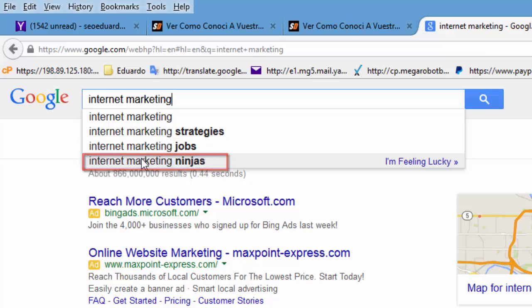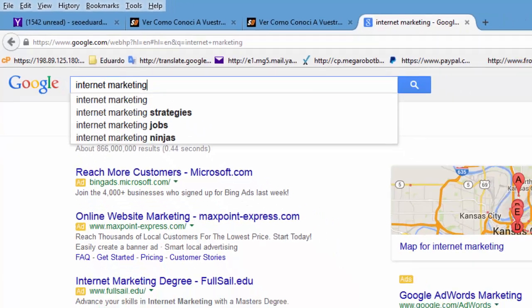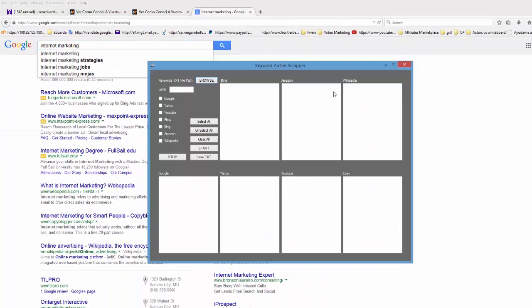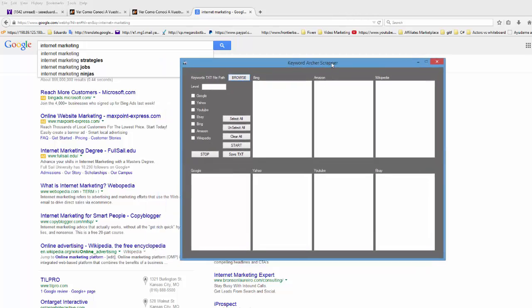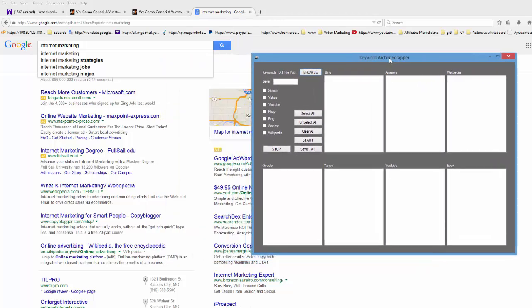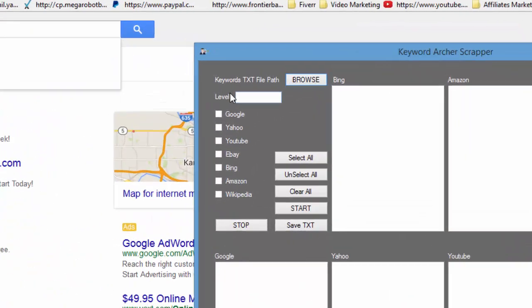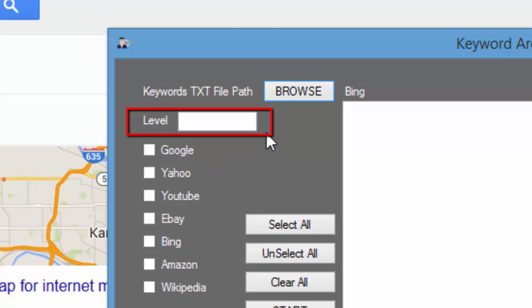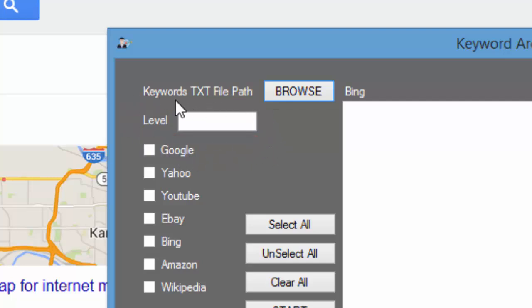So just remember what I'm kind of circling around here, and I'm going to tell you a little bit about what this scrapes. There's different levels. For instance, in this level box right here, you can set the level that you want the software to scrape at. The first level that we're going to talk about is Level 1.